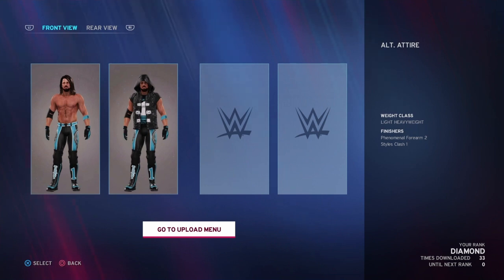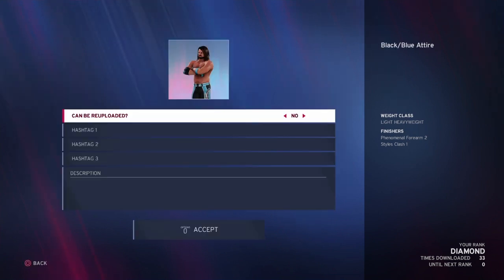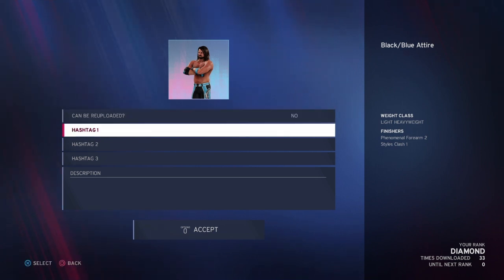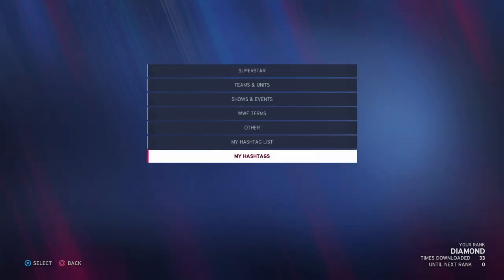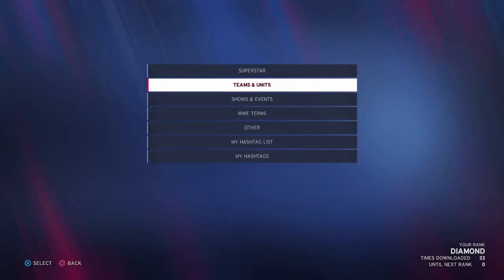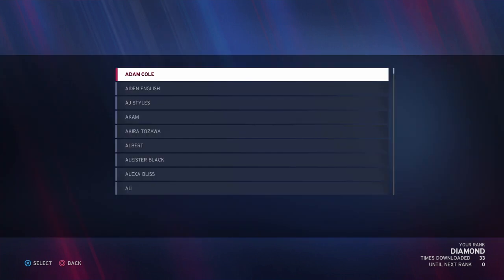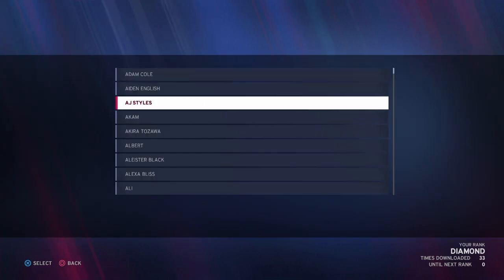Press X or A depending on whether you're on PlayStation or Xbox. It will ask if it can be re-uploaded — that's up to you. If you want people to take your creation and re-upload it, choose yes, but I choose No because it's my own creation. You want it to stand out so people can see it.